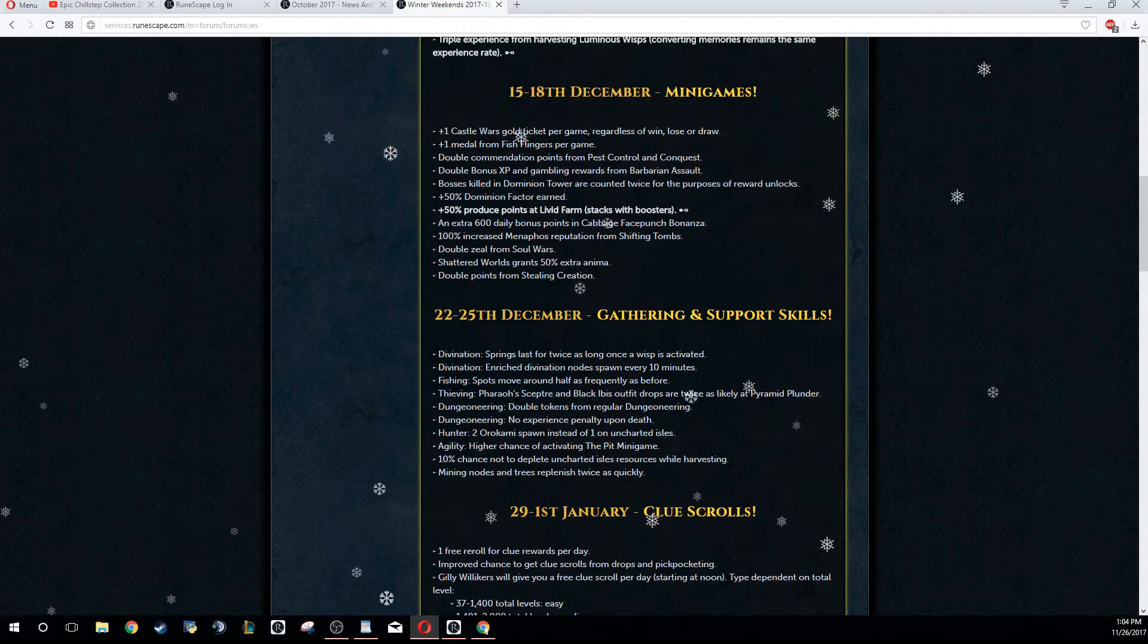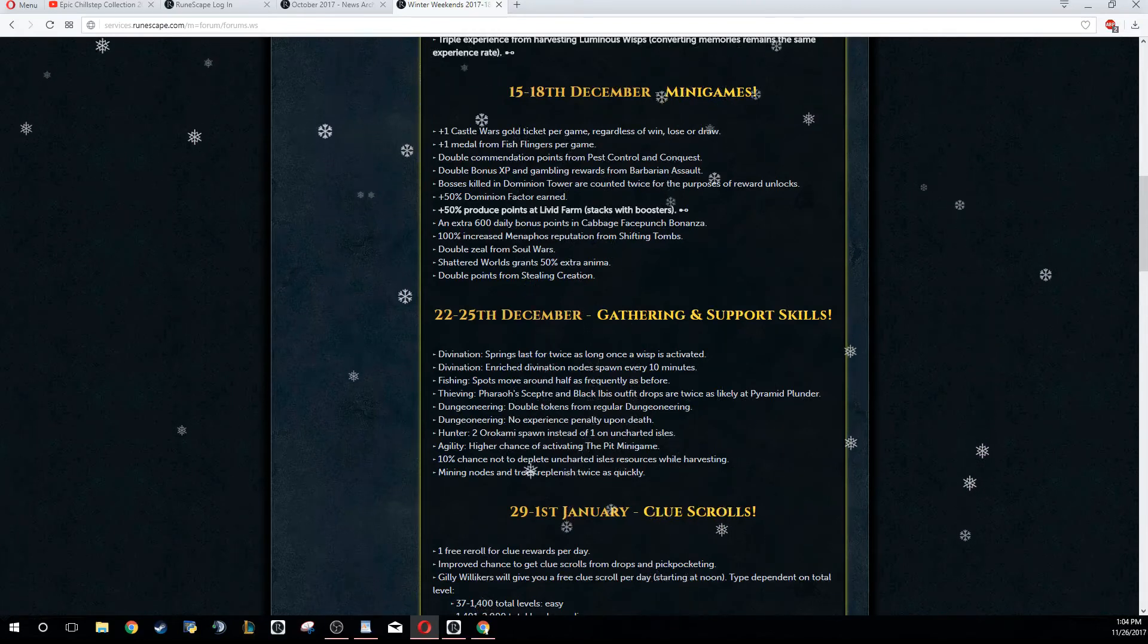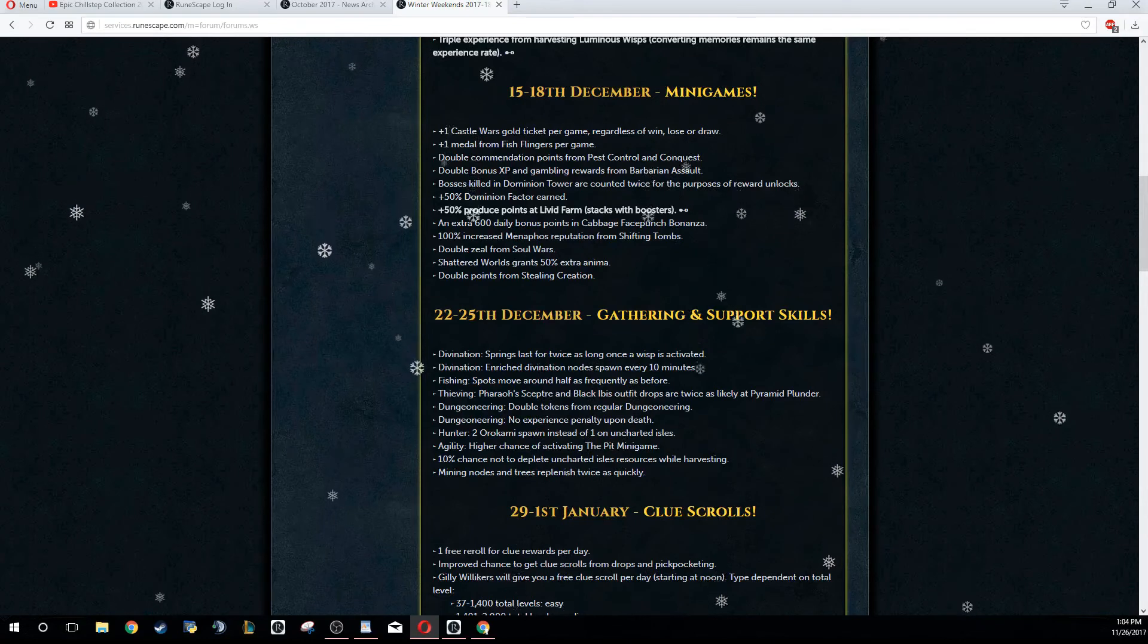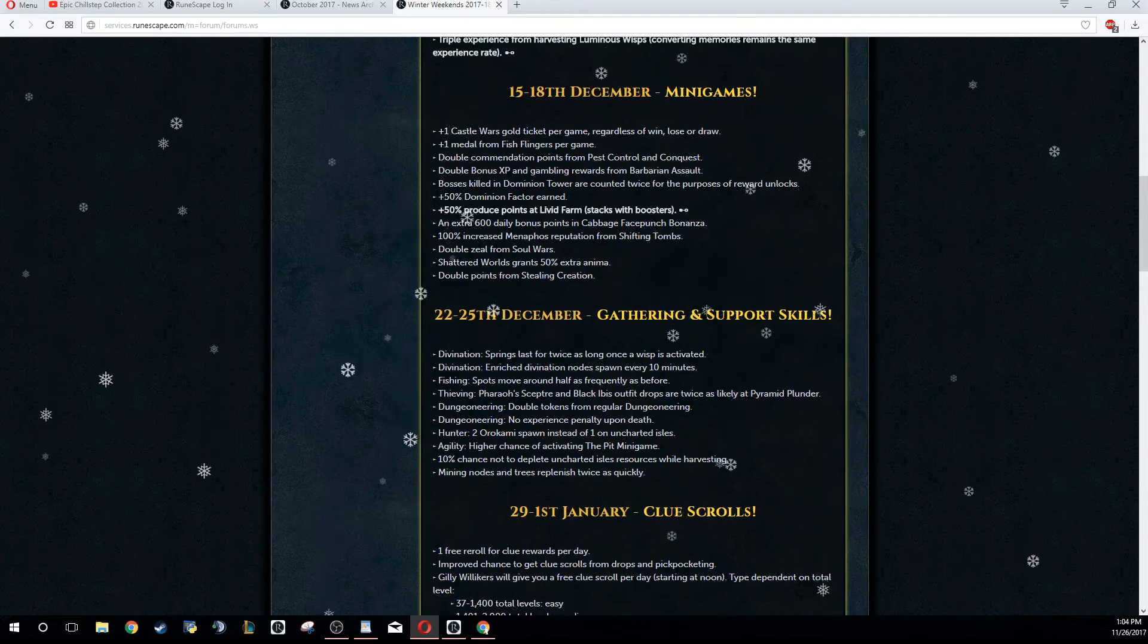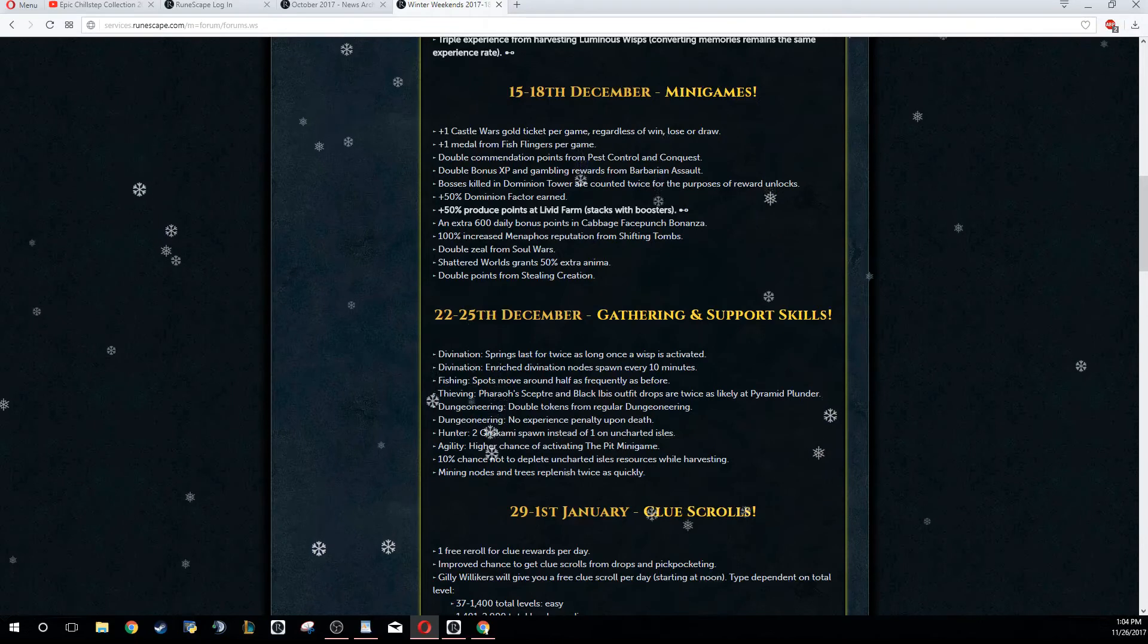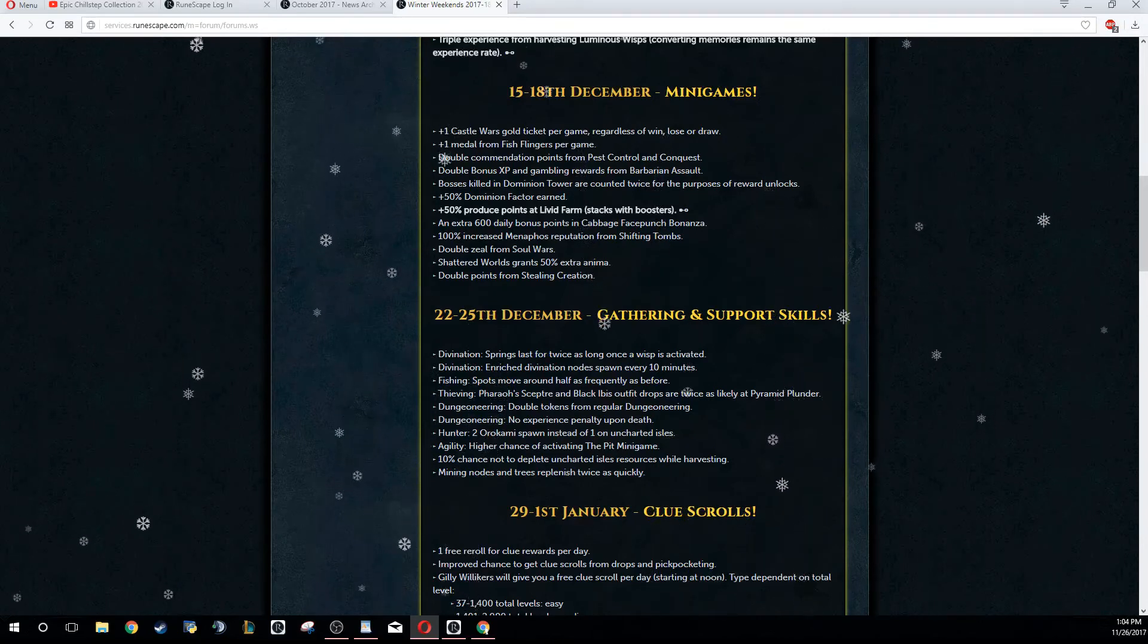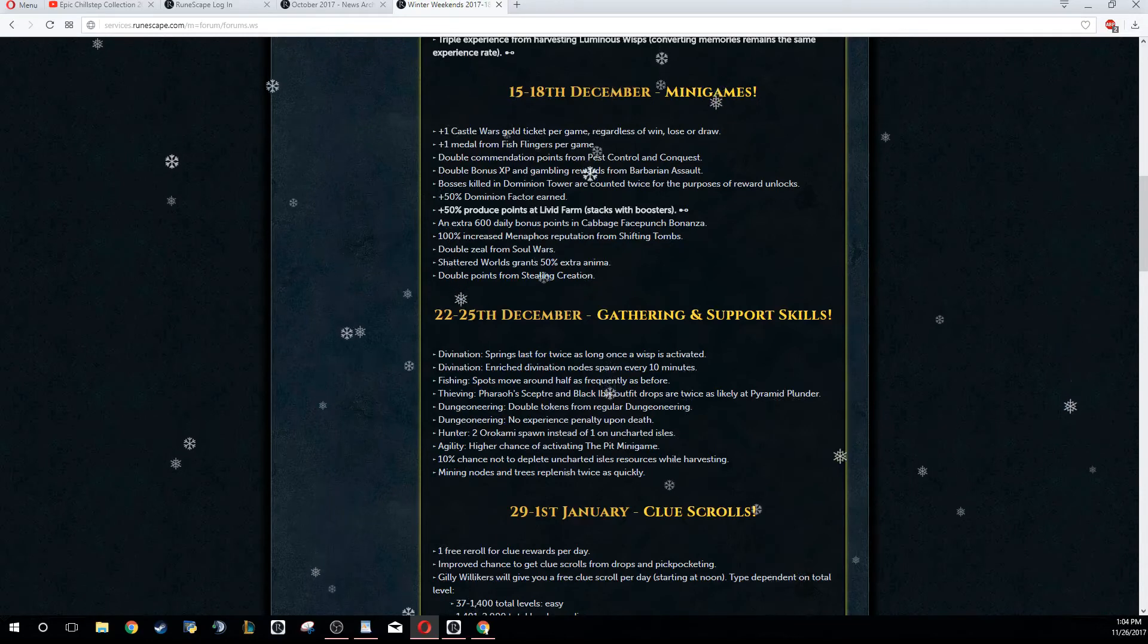If you're doing Shifting Tombs, do it during the minigame weekend instead of actually doing it during the Menaphos and Sophanem weekend, because you can get an extra 33% reputation if you do it on this weekend instead of the weekend before. Because usually on last weekend you get 50% increase, now you get 100% increase - so definitely worth doing now instead of the weekend before.